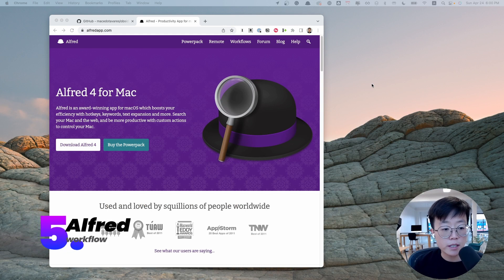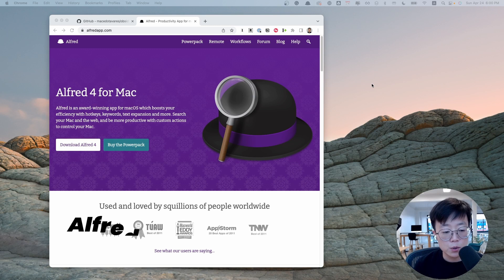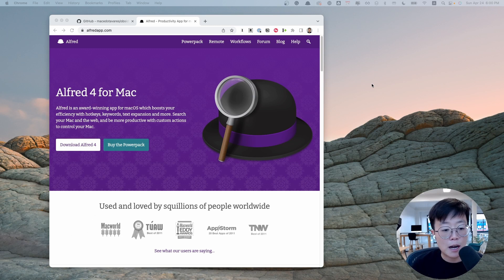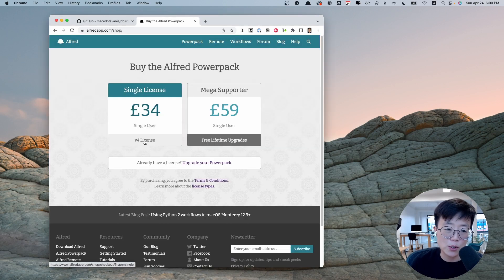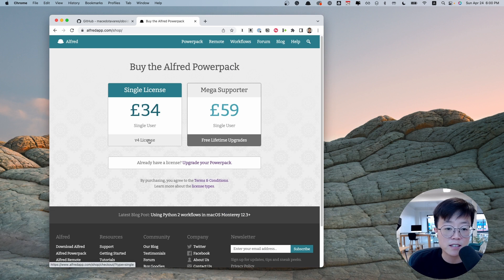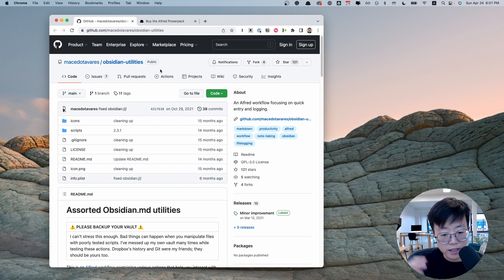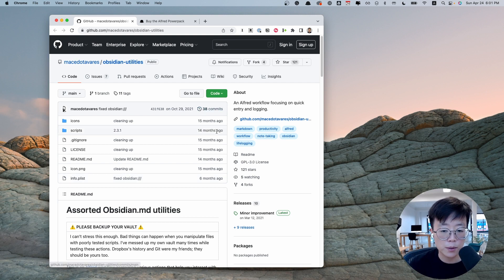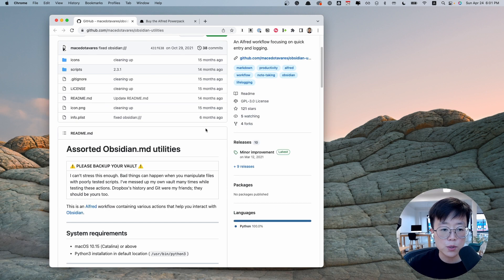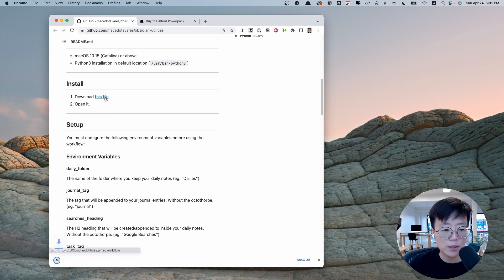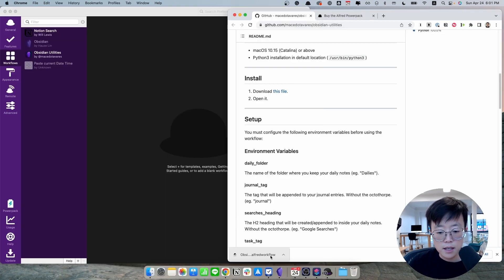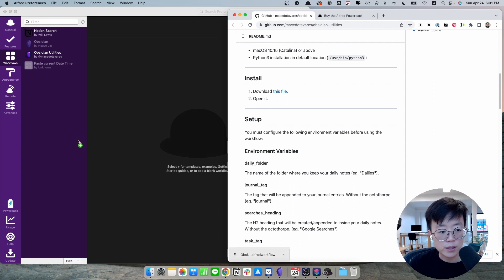And the last thing that I would like to show you is how to set up Alfred to work with Obsidian. To do this, you have to have paid version of Alfred, which is not cheap, but also not too expensive considering all the features that it has. Then go into the details section in this video. I would have a link to download the Alfred workflow. So once you go into this link, all you have to do is download this file. Go to the Workflow section in Alfred, and then drag this file into Alfred.